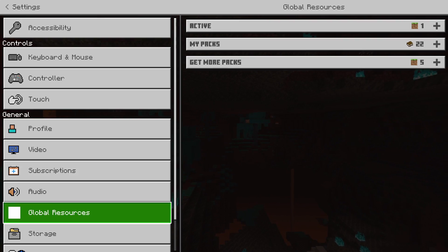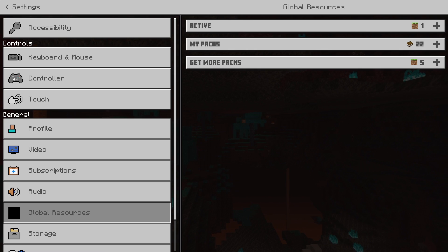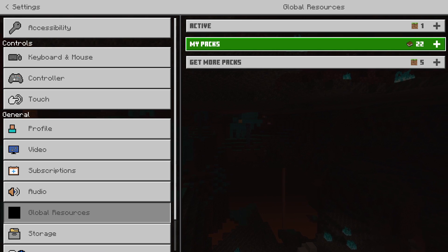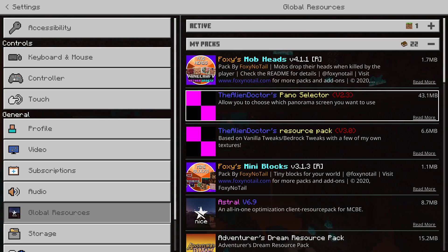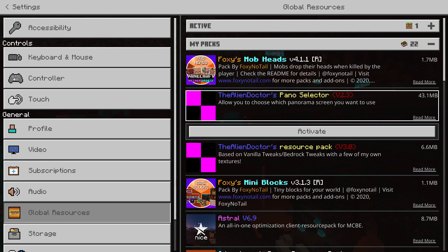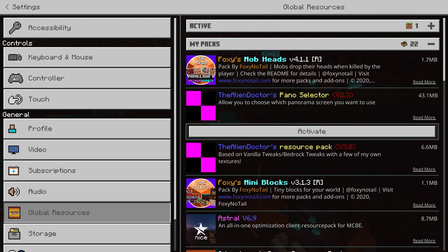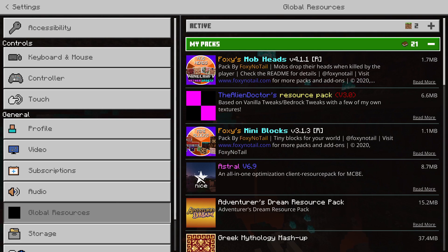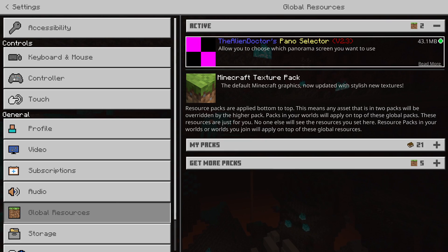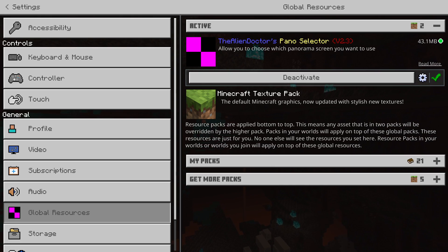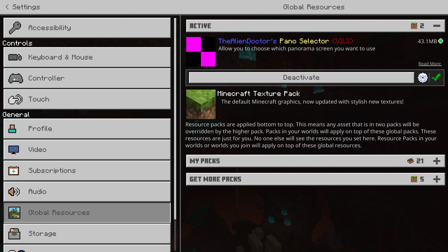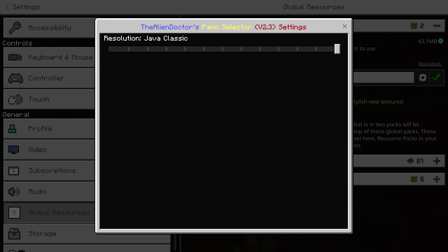This is an update video. So let's get the pack. Here it is, the Alien Doctor's Panorama Selector version 2.3. I've added a bunch of new panos.